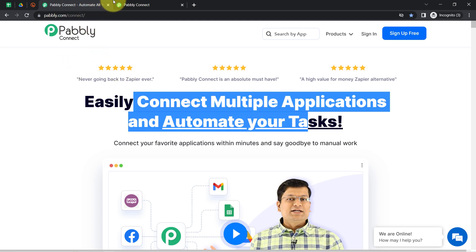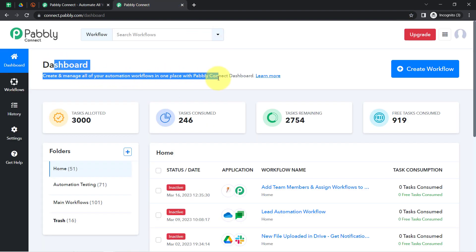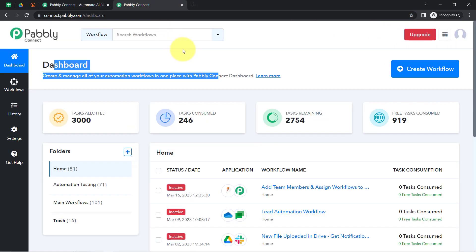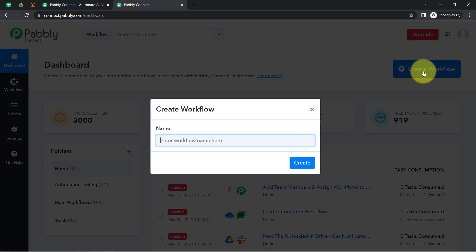I am already an existing user of Pabbly Connect, so here you can see I have already logged into the dashboard. You can also create your free account in just two minutes, where you will also get free tasks every month in your account to test such kinds of amazing automation. After reaching the dashboard, click on the blue button that says 'Create Workflow' and provide any name for your workflow.